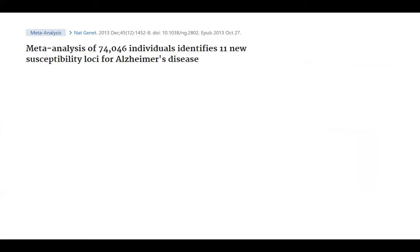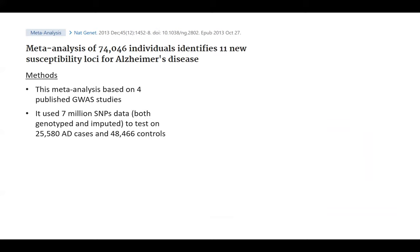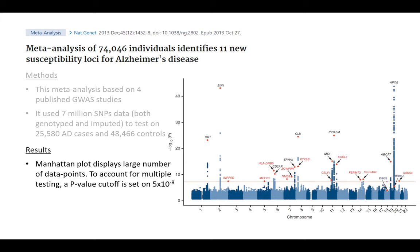Next is Alzheimer's disease. This meta-analysis uses four published GWAS — genome-wide association studies — using 7 million SNPs tested on over 25,080 cases and 48,000 controls. The main outcome is shown in a Manhattan plot, used heavily by GWAS studies to display a large number of data points. Each dot represents a SNP, divided across 22 chromosomes by location. To account for multiple testing, the p-value cutoff is very stringent: 5 times 10 to the minus 8. Anything above that is considered a positive hit.